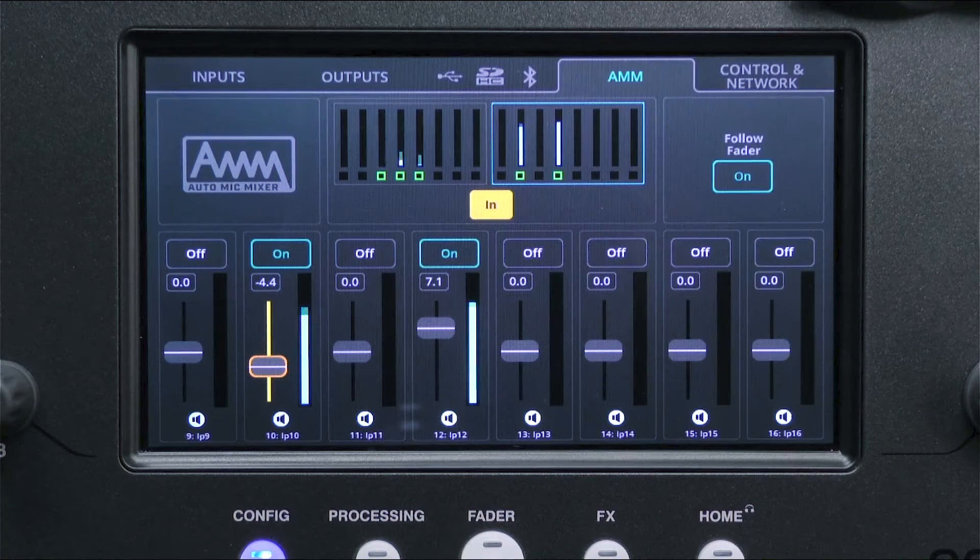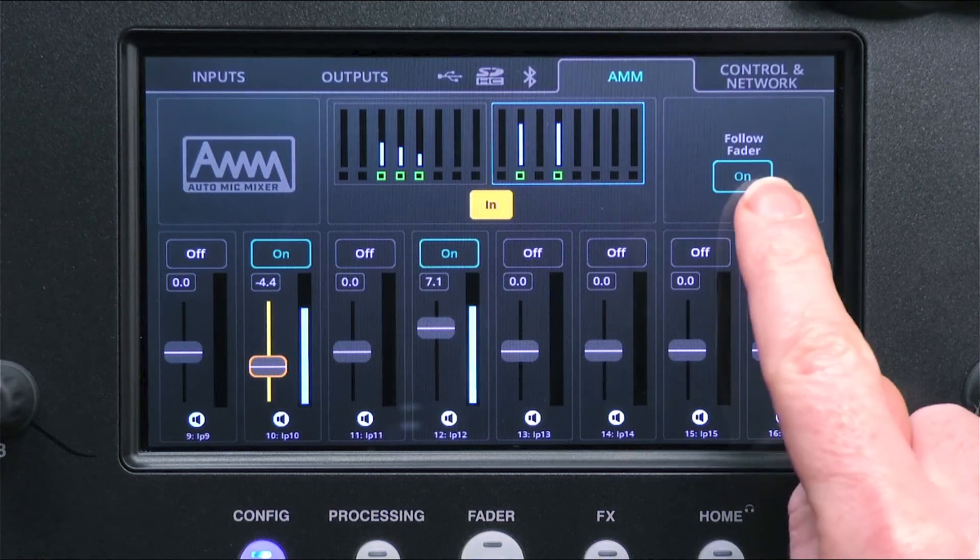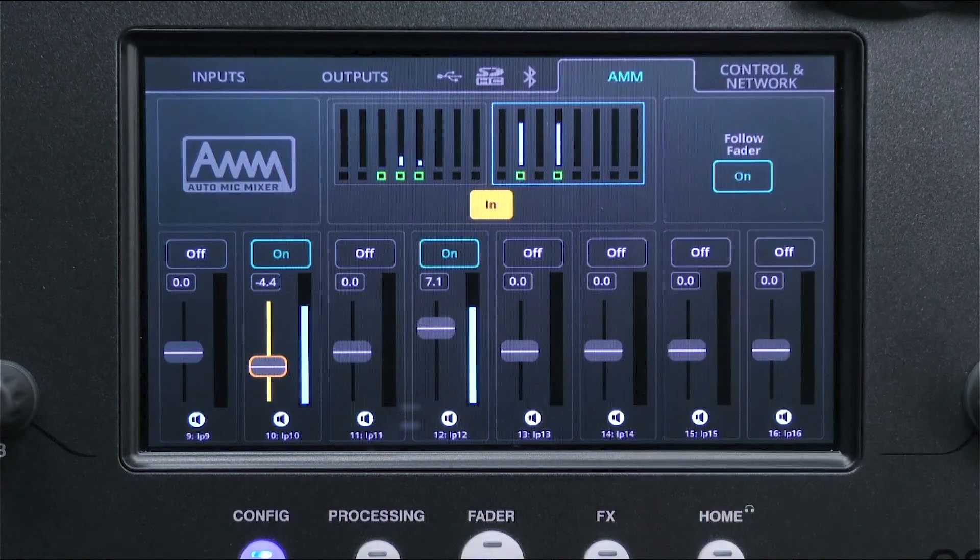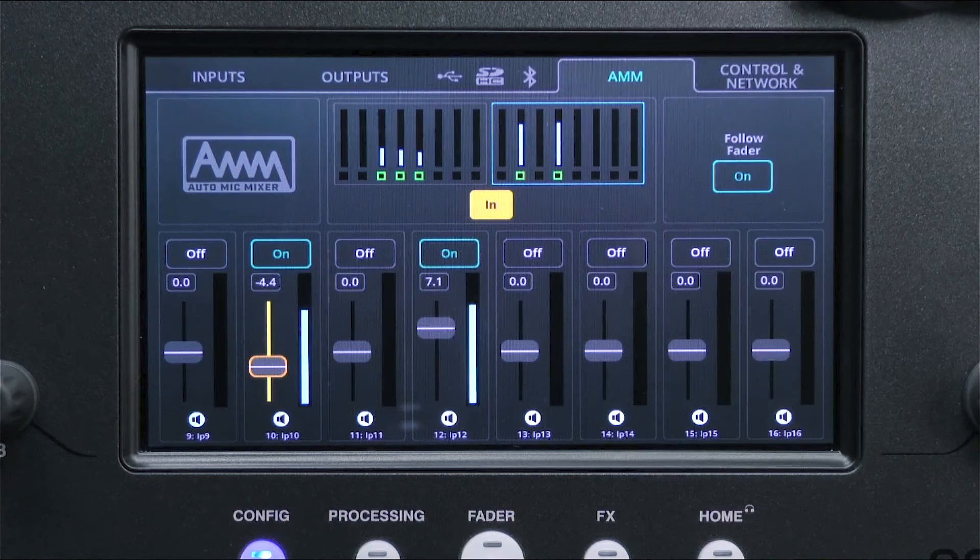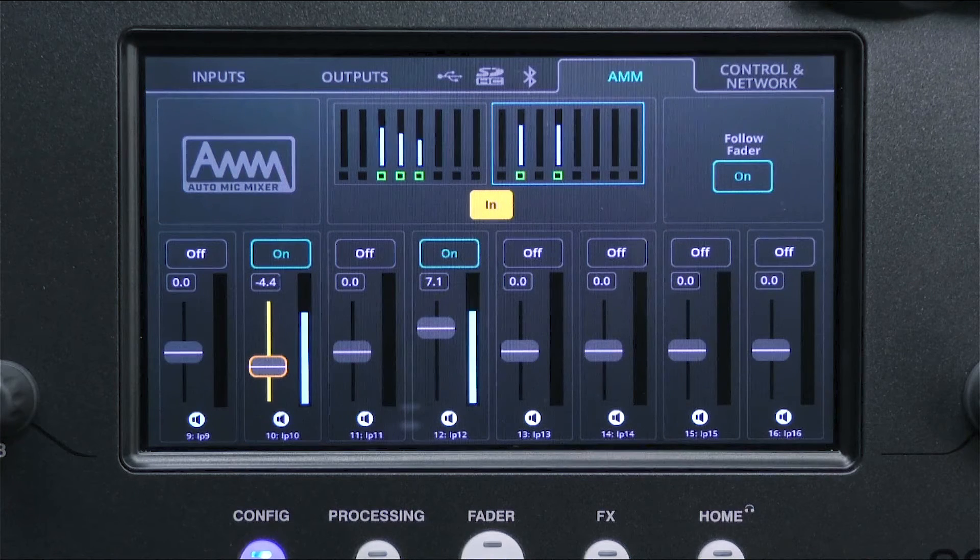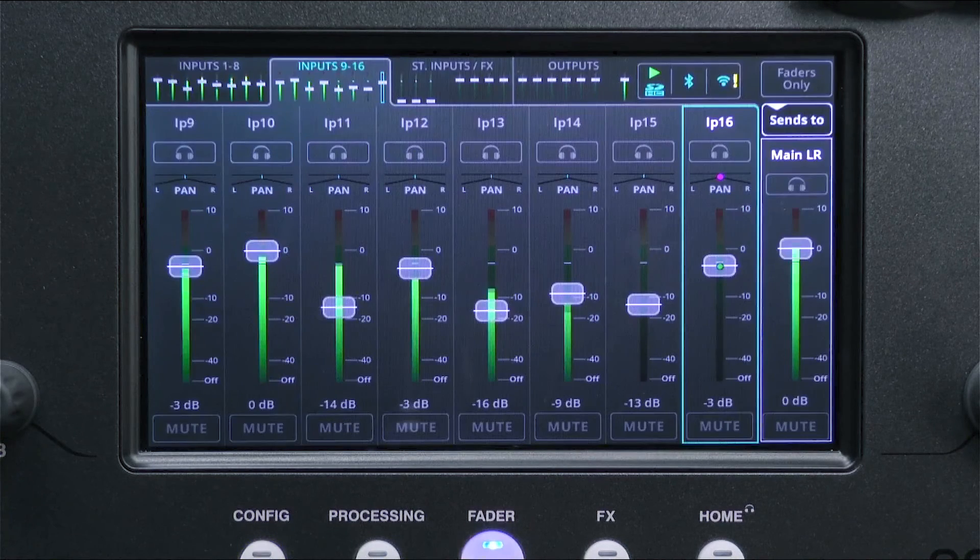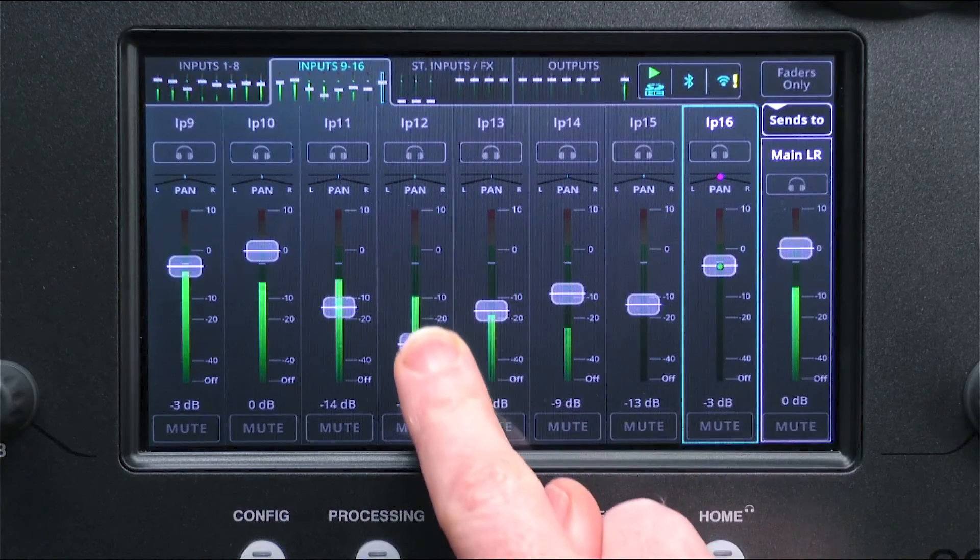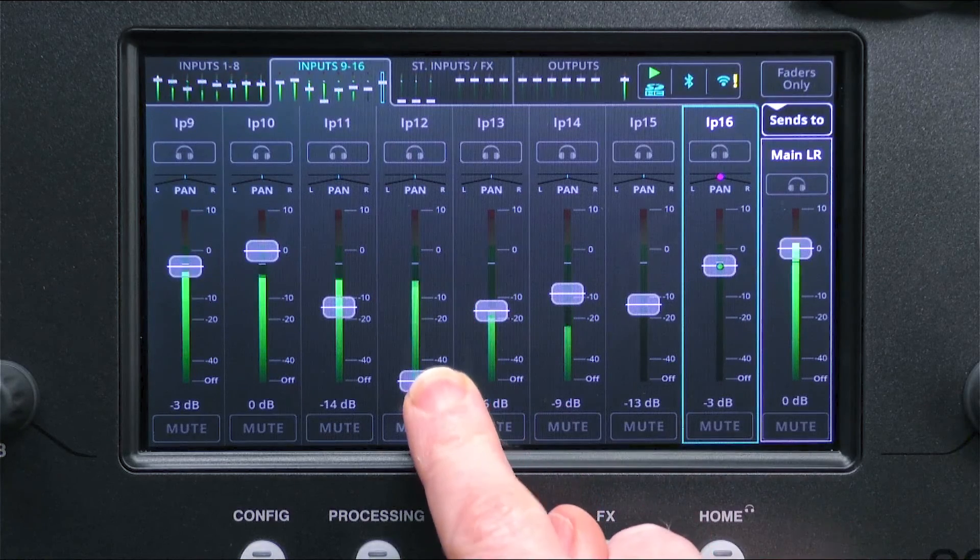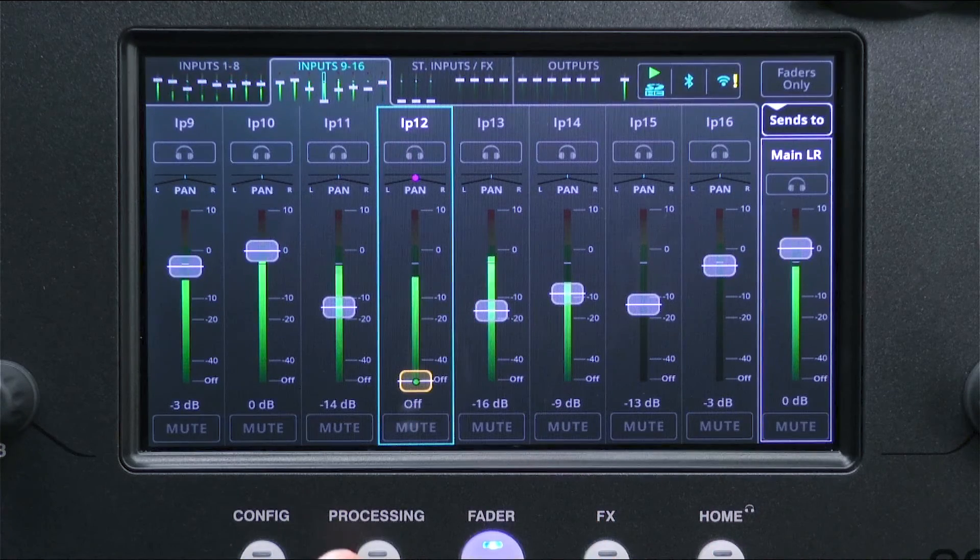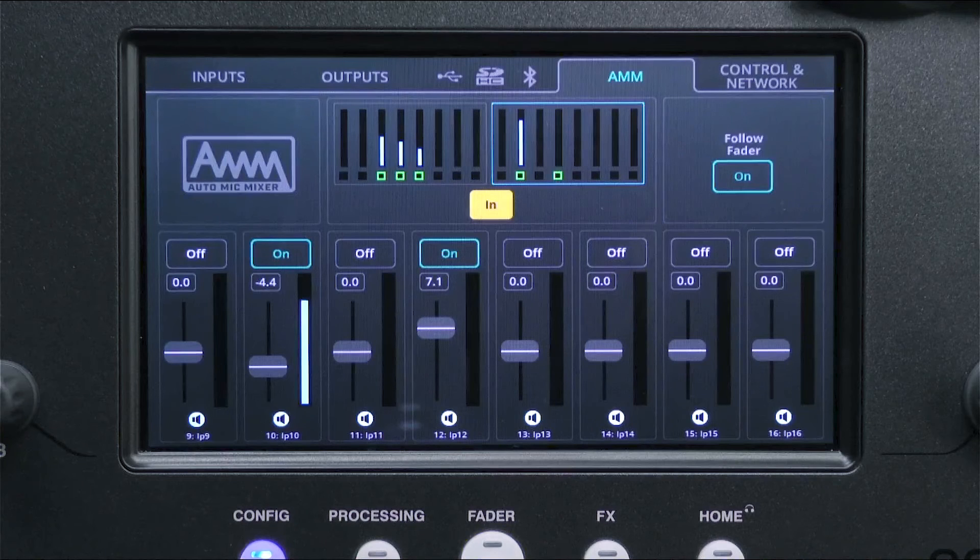With the follow fader option turned on, lowering the send level of a channel to the main LR will also lower the contribution of that channel to the AMM calculation. This allows unused channels to be faded out completely, and they will no longer affect the gain given to other channels in the AMM.